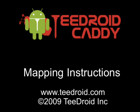Welcome to T-Droid Mapping Instructions. This video will explain how to map courses with Google Earth for use with T-Droid Caddy.